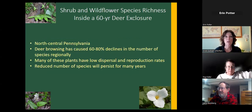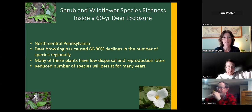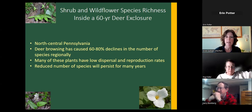The conclusion of that study from north-central Pennsylvania was that deer browsing has caused about a 60 to 80% decline in the number of species in that region. Many of the plants have low dispersal and reproduction rates, so that reduced number of species will persist for many, many years.